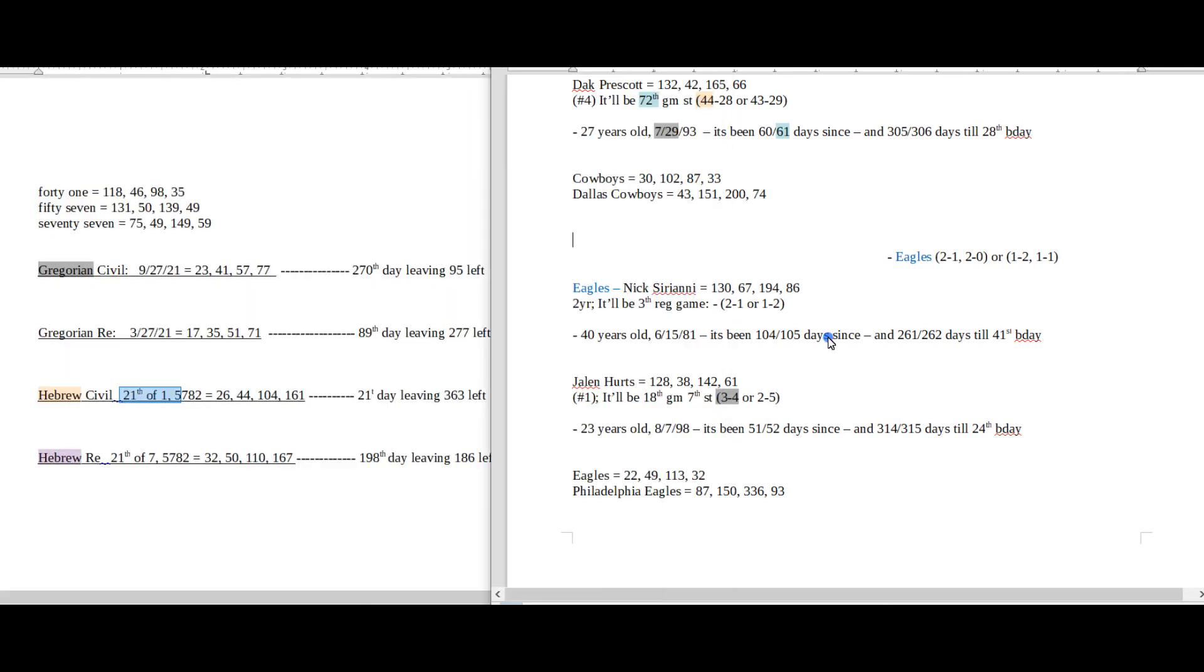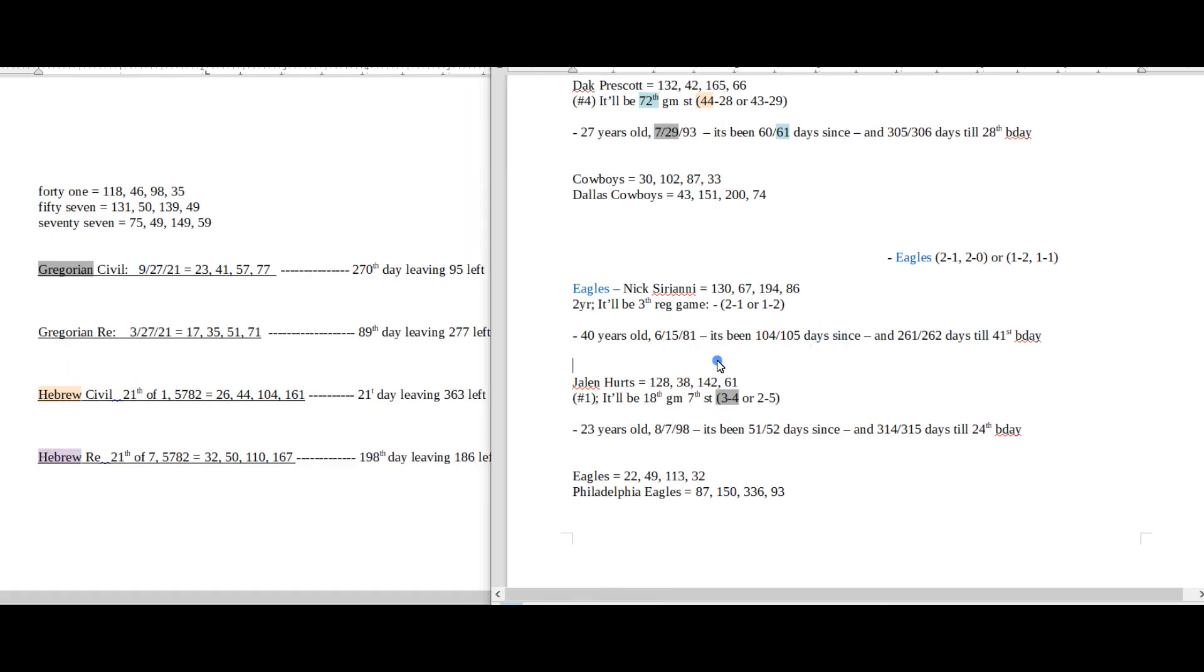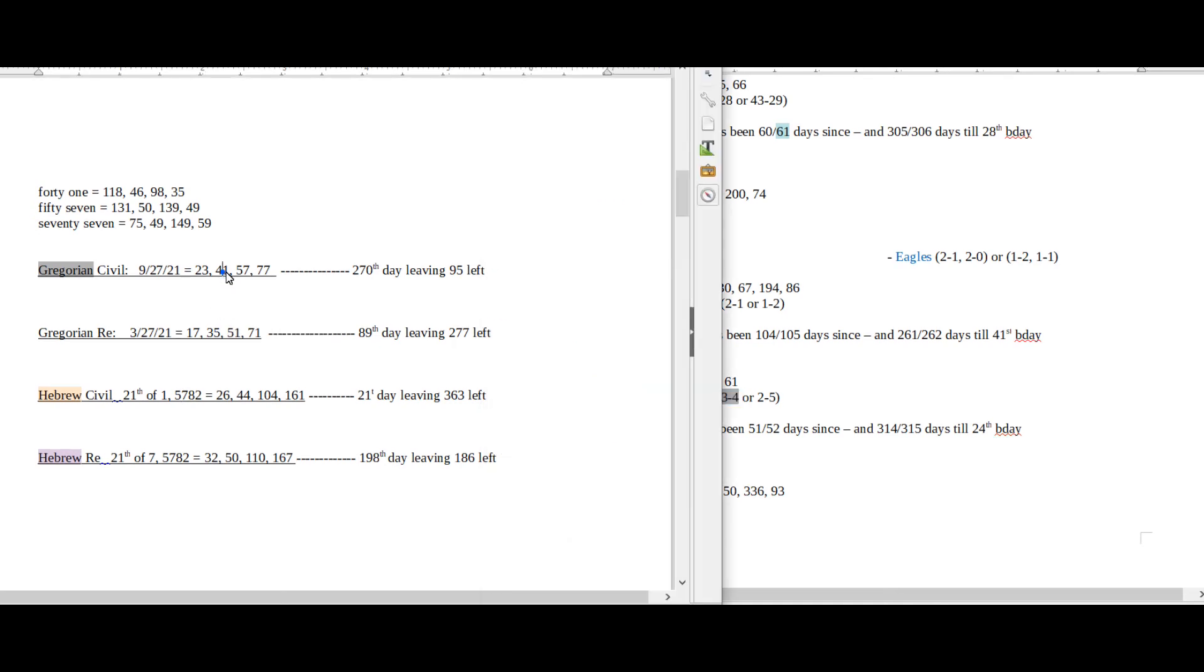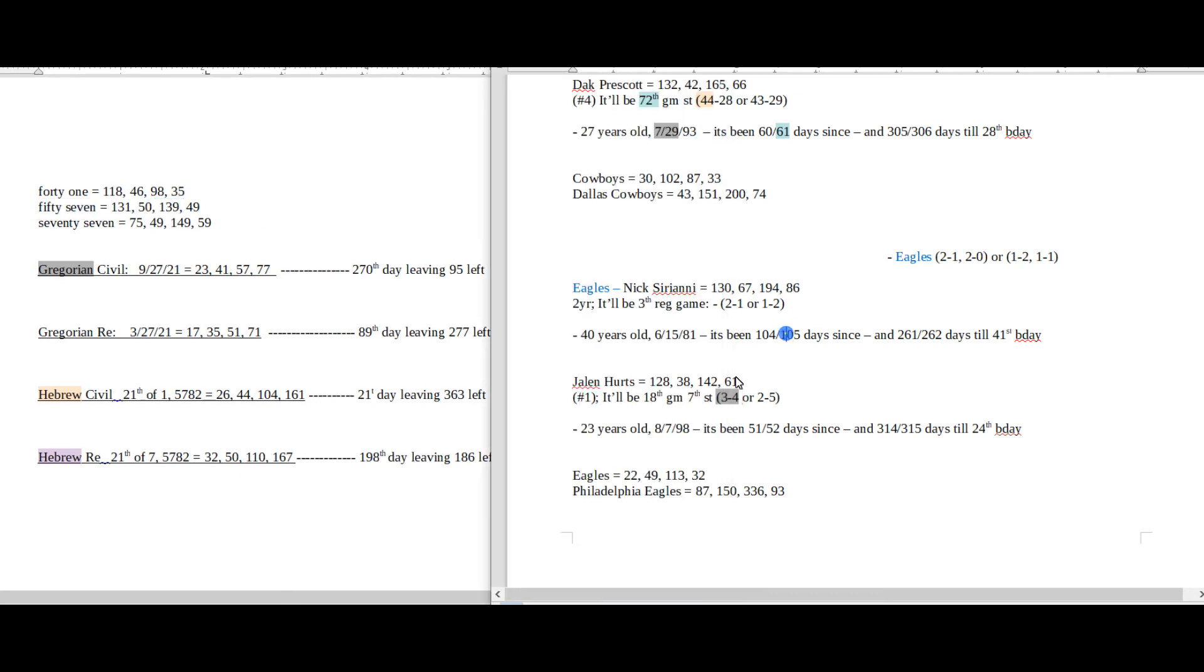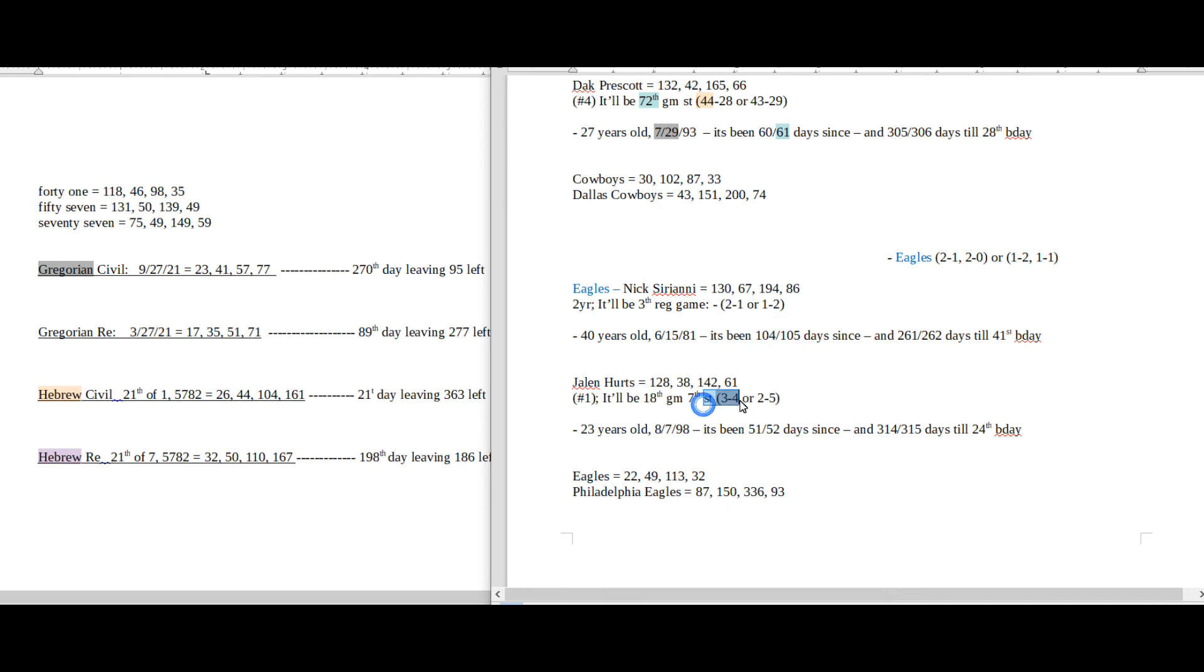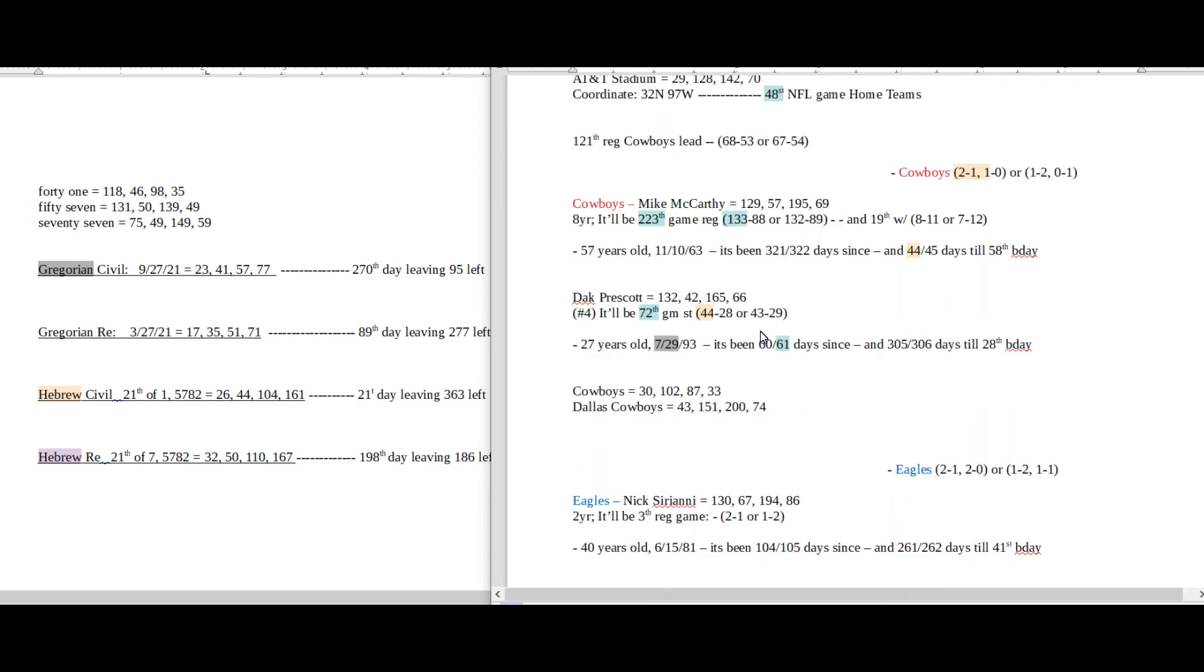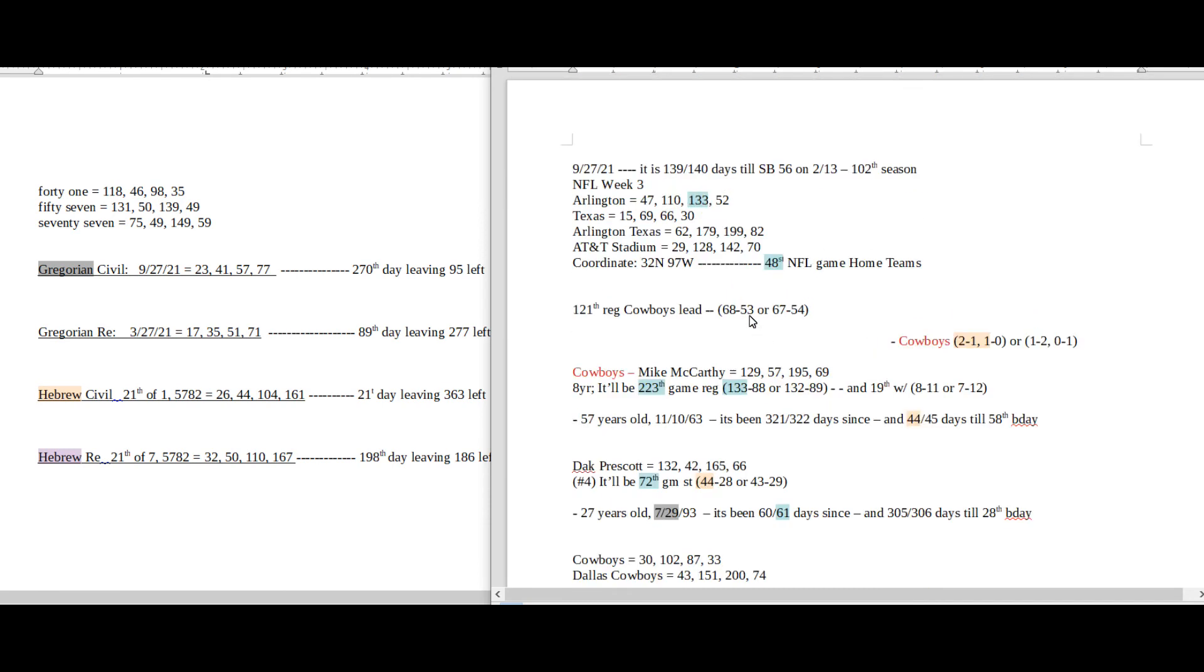The Eagles quarterback, he would become 3 and 4, like 34, for a record with the win today. With 57 date numerology on the Gregorian, 57 sums to 139. 139 is the 34th prime number. He could become 3 and 4 with the win, and it will be 139 days until the upcoming Super Bowl, which is the 34th prime number.